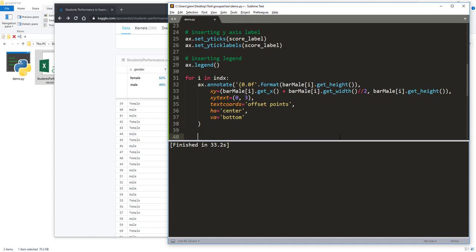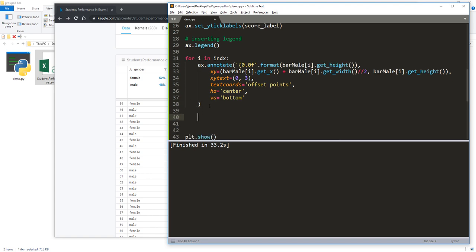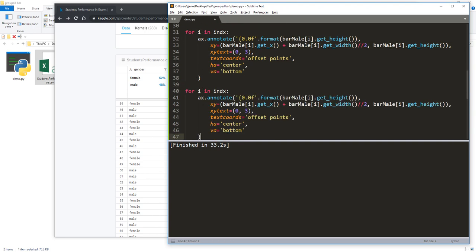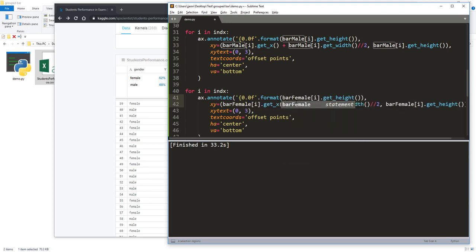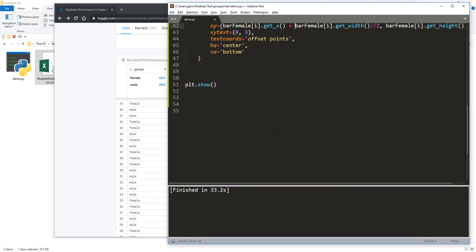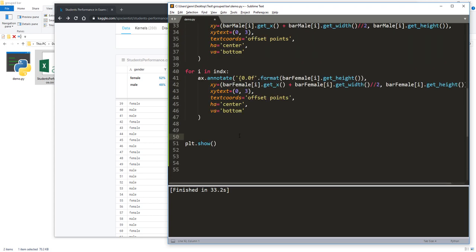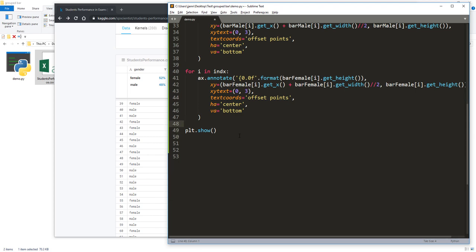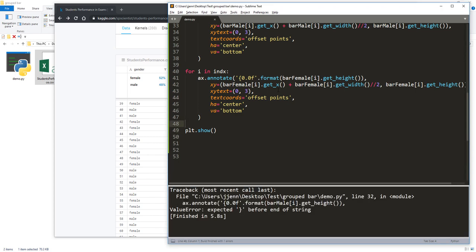That's for the male. For the female, I'll do the same but change the reference to bar_female. Now that's everything in terms of writing the Python script. Let me display the graph — there's a missing closing bracket.